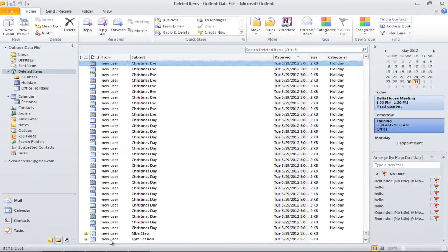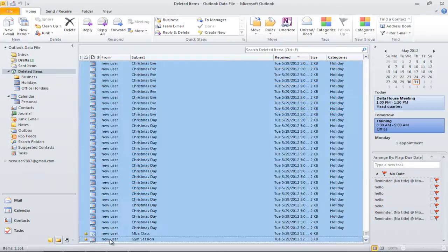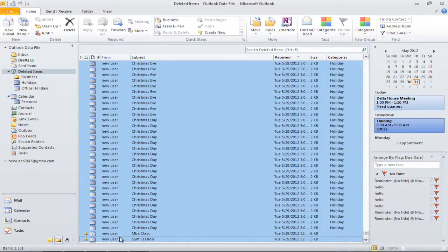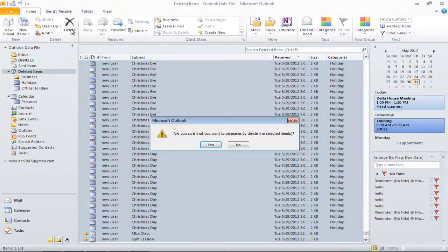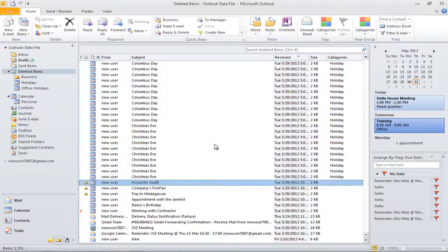You could delete more than one item at one time by selecting one item and while keeping the Shift key pressed, click on the last item you want to delete. Now click on the Delete icon from the ribbon and click on the Yes button when prompted in order to delete the selected items.